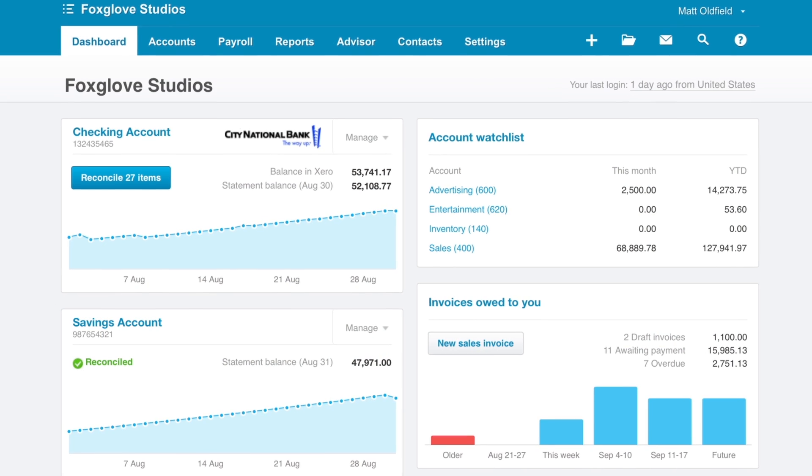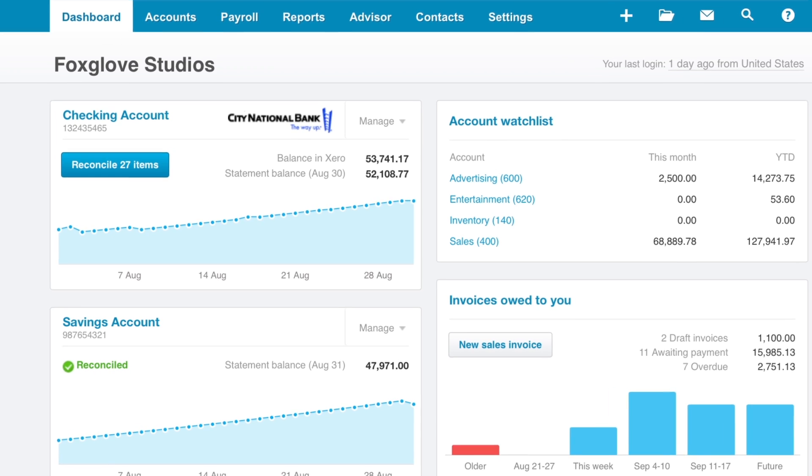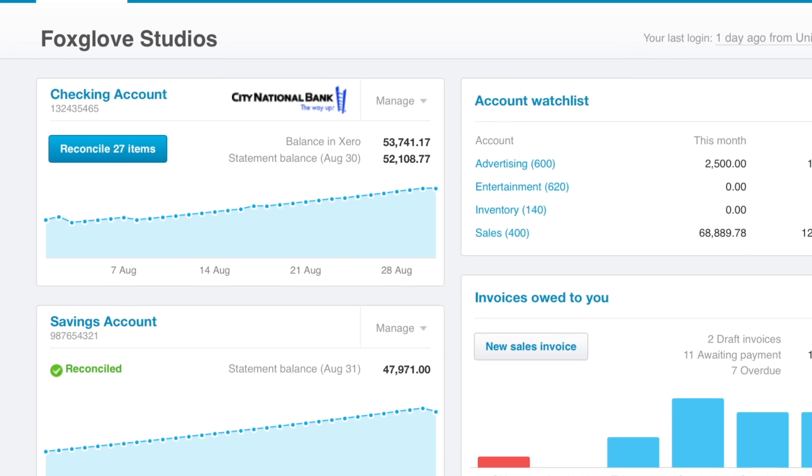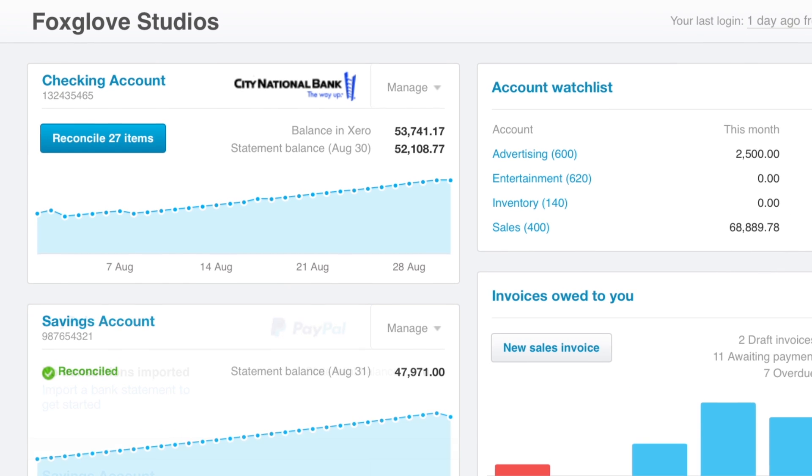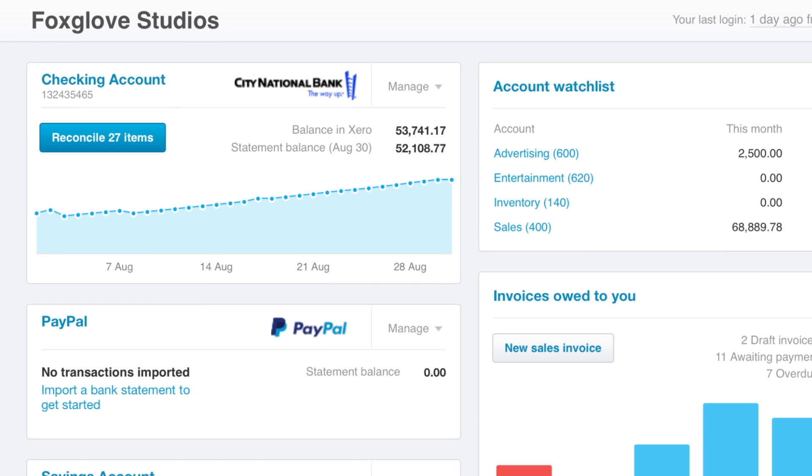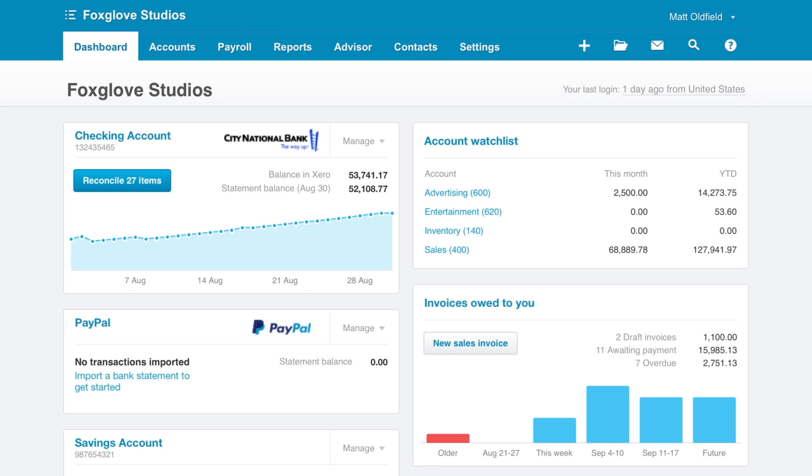Make sure you have a PayPal bank account and bank feed set up in Xero before setting up the payment service. Check out the Help Centre for more information on adding one. Once that's been done,